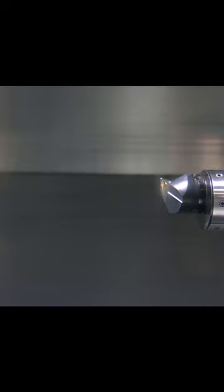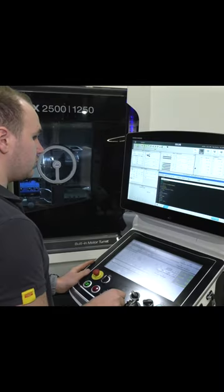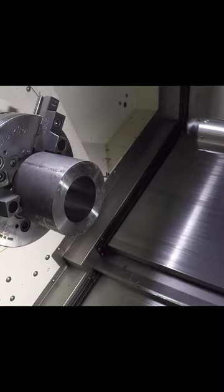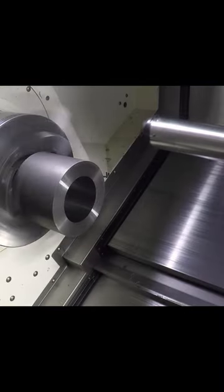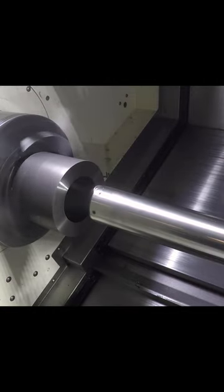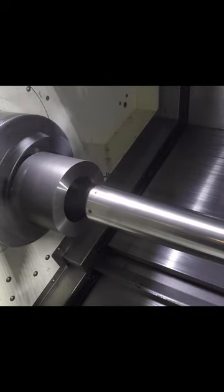We're going to start out with a medium rough and cut. We have 200 meters per minute surface speed, we have 1.5 millimeter radial depth of cut and we have 0.3 in feed.